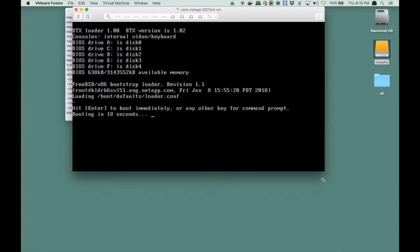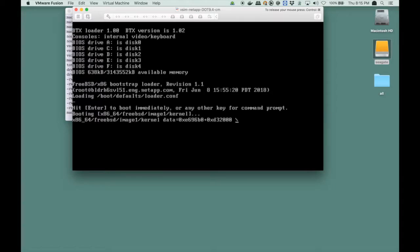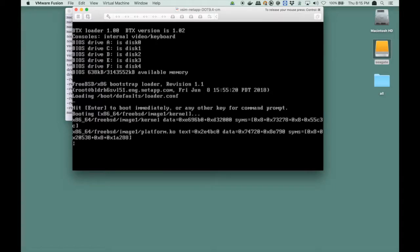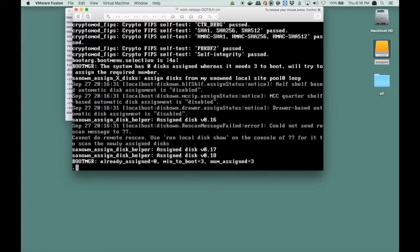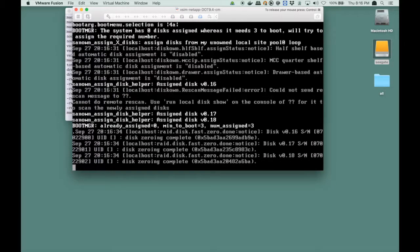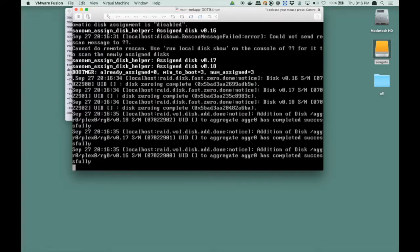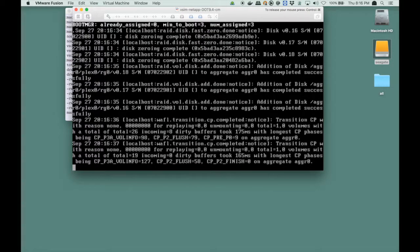Again, I press Enter to continue the boot, so I don't have to wait for 15 seconds, and it says wipe filer procedure requested. So it will start initializing all of the drives, which basically means zeroing the disks. Once it's done that, these disks can be used to store our data.